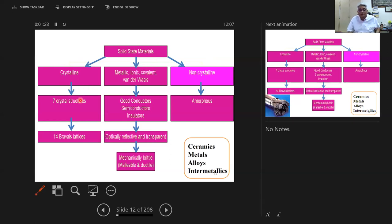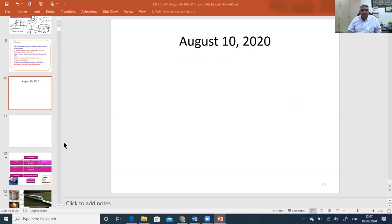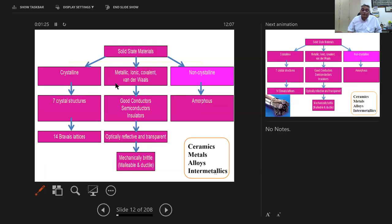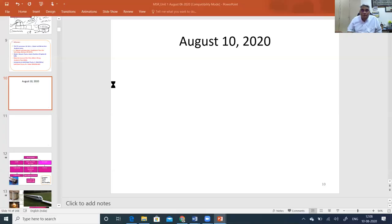All these materials crystallize into seven crystal forms and also 14 Bravais lattices. Solid-state materials can have ionic, covalent, and metallic bonds, as well as van der Waals and hydrogen bonding, which are weakly coupled systems. You have optically reflective and transparent systems, as well as materials with mechanical properties.